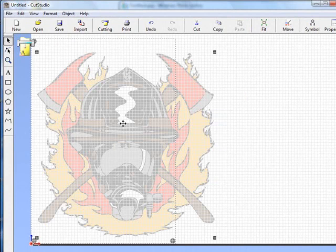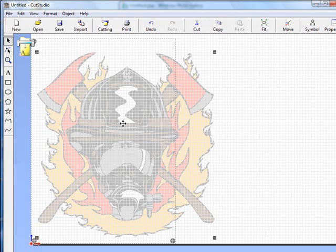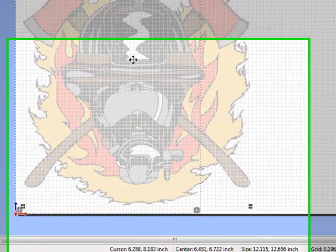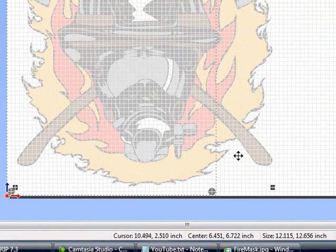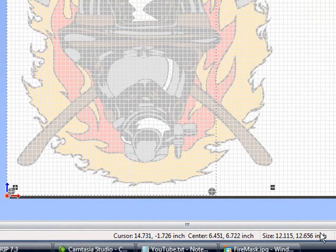Now obviously we want these to be 3 inches high. The graphic goes outside our 11 by 17 sheet of paper. A couple of ways you can tell the size. If you look down towards the bottom you'll see that the size is already listed for us right here. It's 12.115 by 12.656. We need to change that.